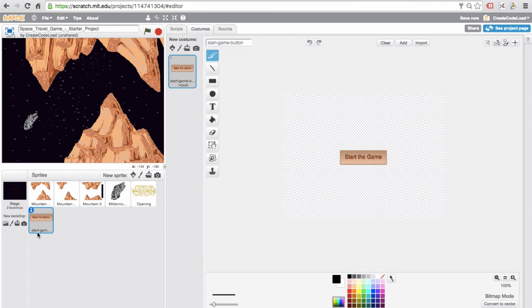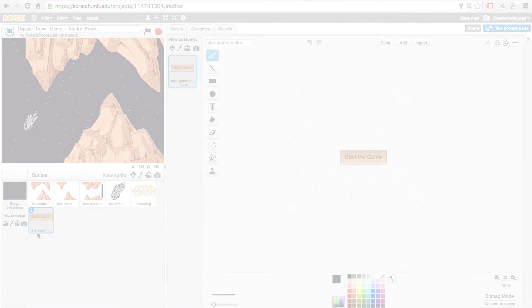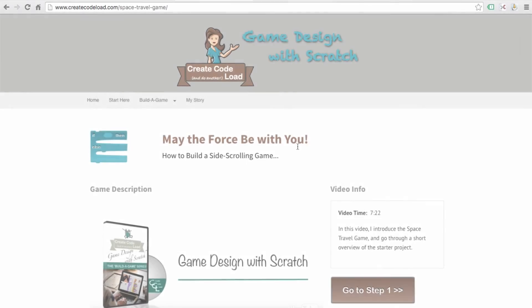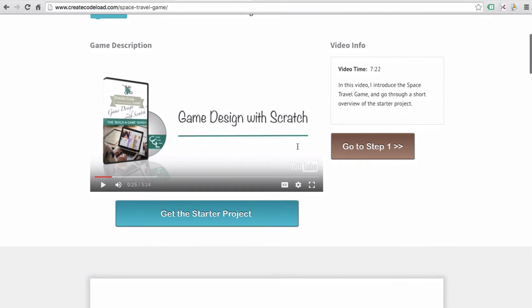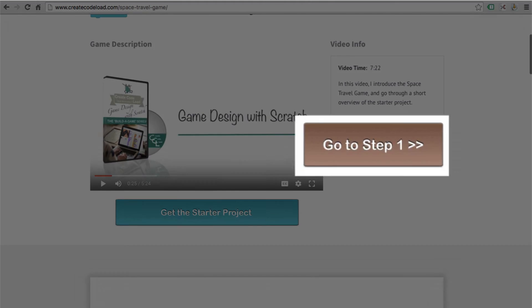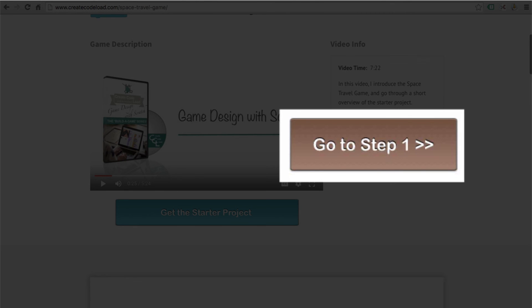And I think we're ready to start building this game. So let's head over to step one and dive right into building a scrolling backdrop.